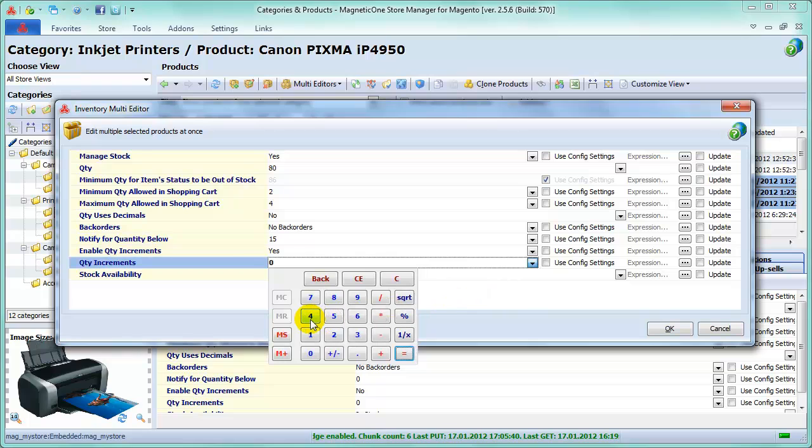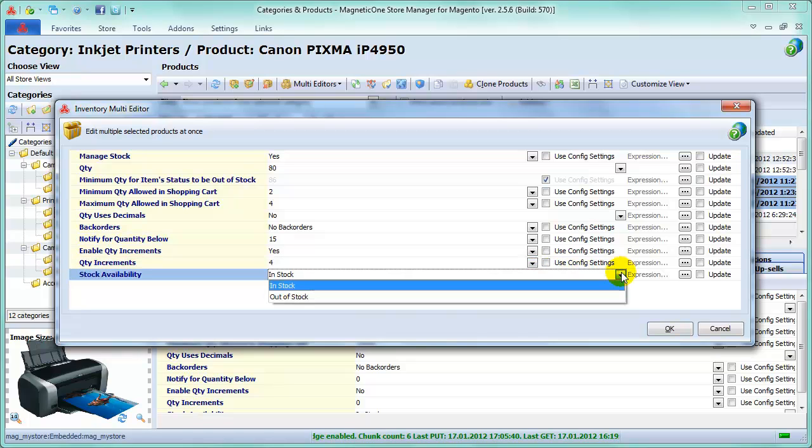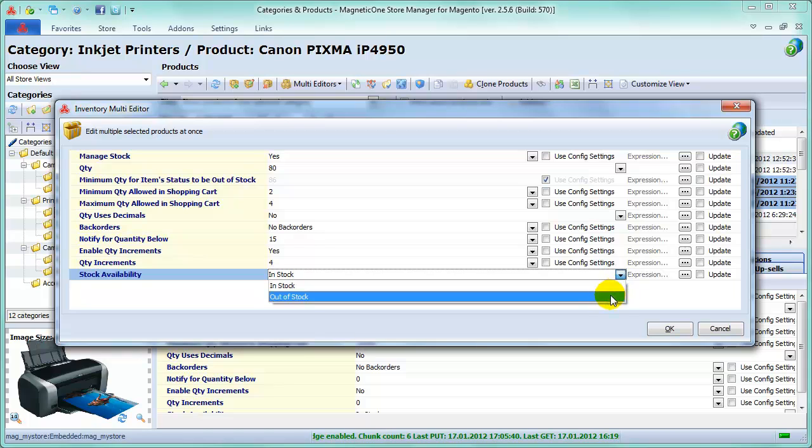The field is used for simple, downloadable, and virtual products. Finally, choose Stock Availability. In Stock Selection makes the product saleable. Out of Stock leaves product unsaleable, even if the inventory level is greater than zero.